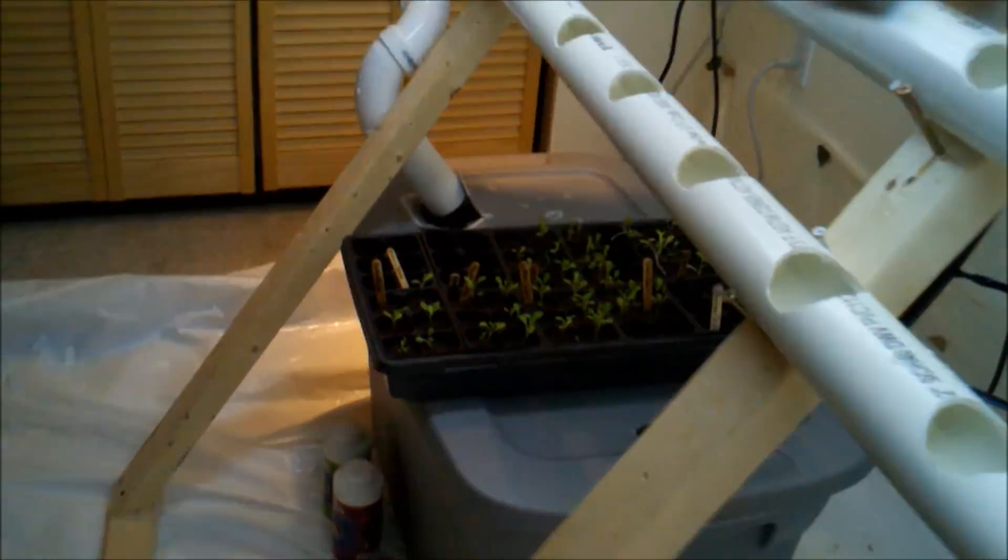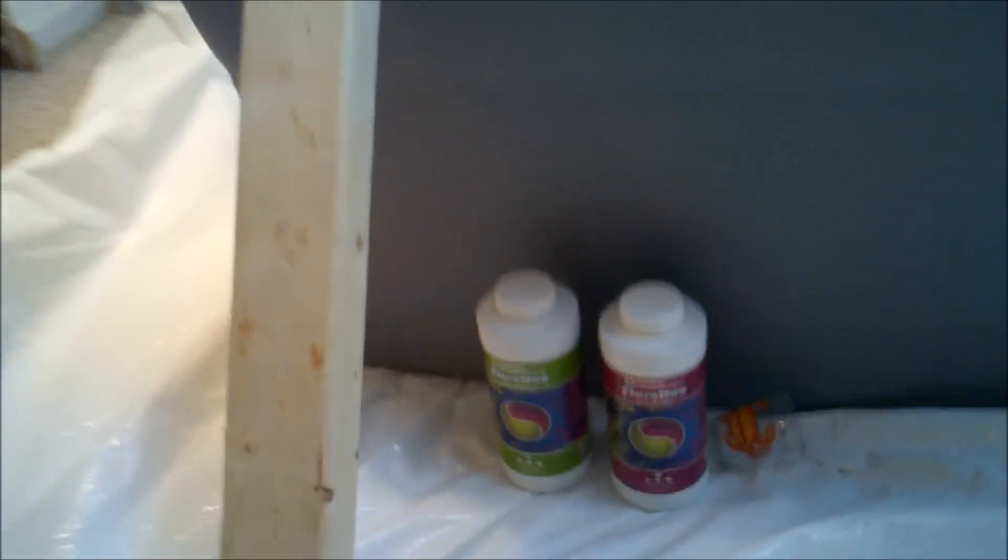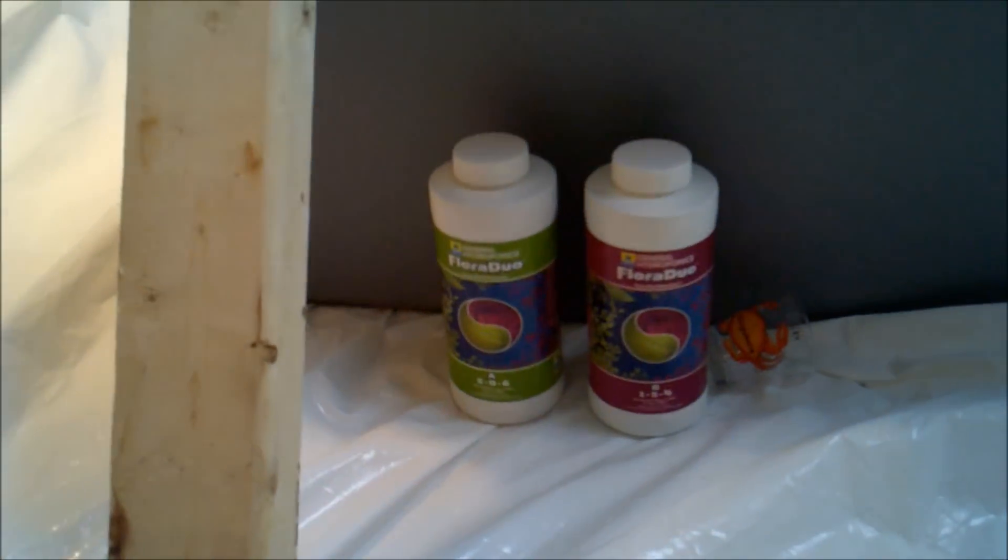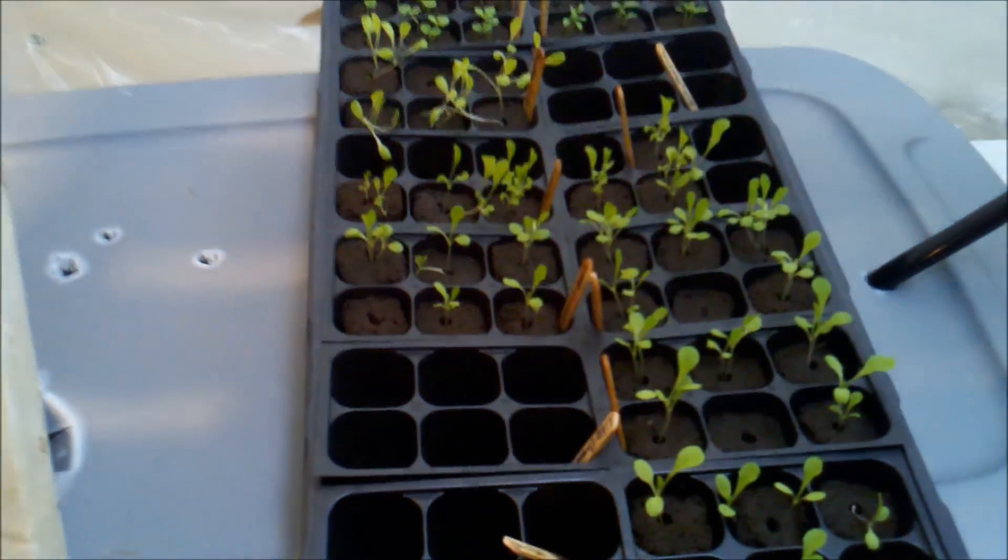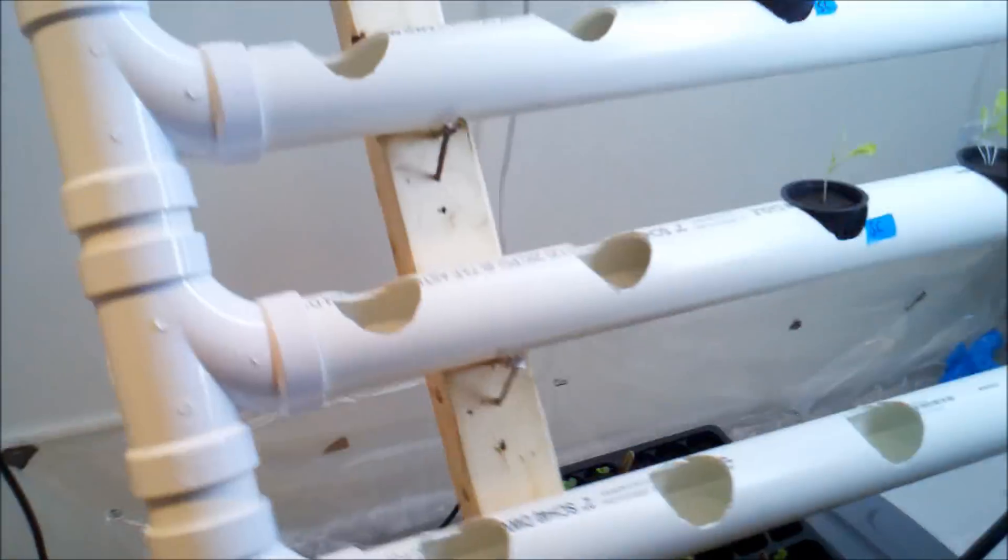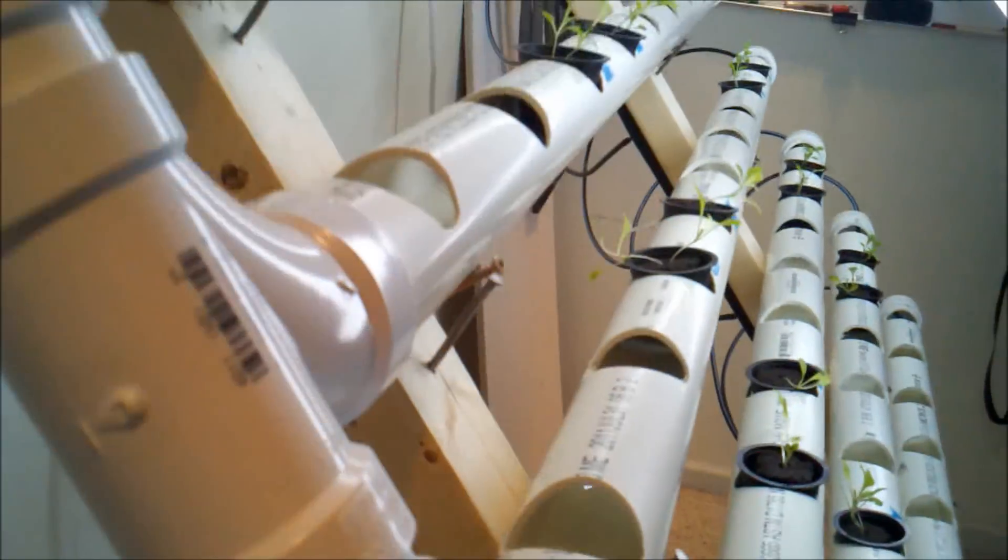And I'm using a nutrient solution here, trying out Fluoroduo, it's a two-part system. These are my seedlings, I'm going to keep putting those in. I've got some herbs in there too: parsley, basil, cilantro.